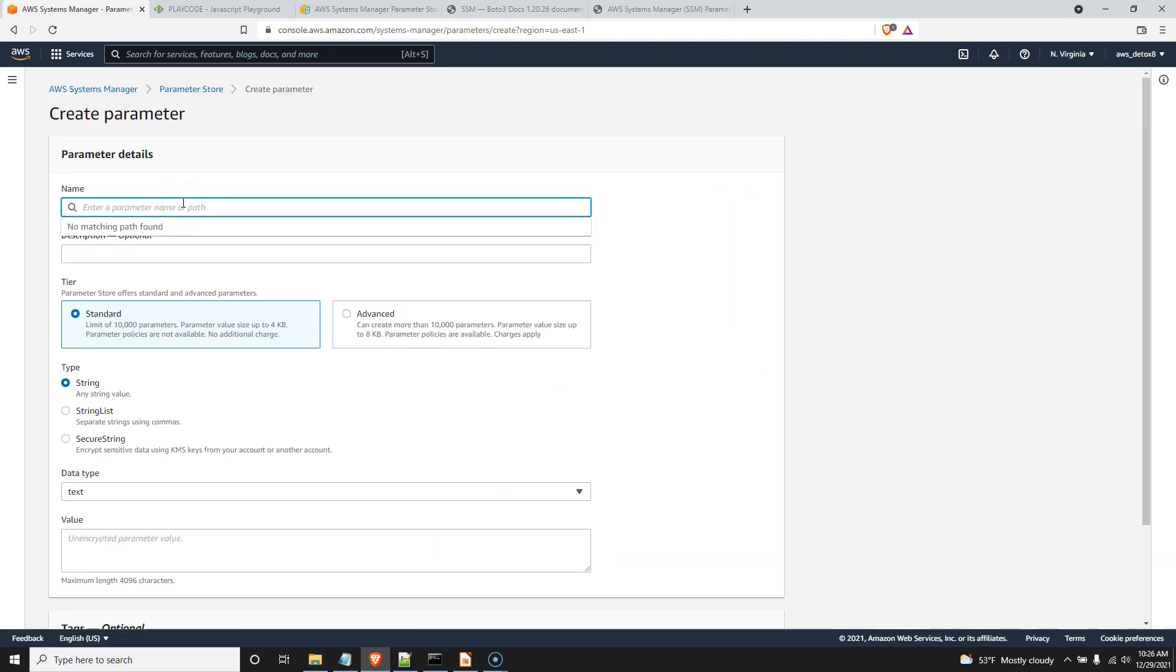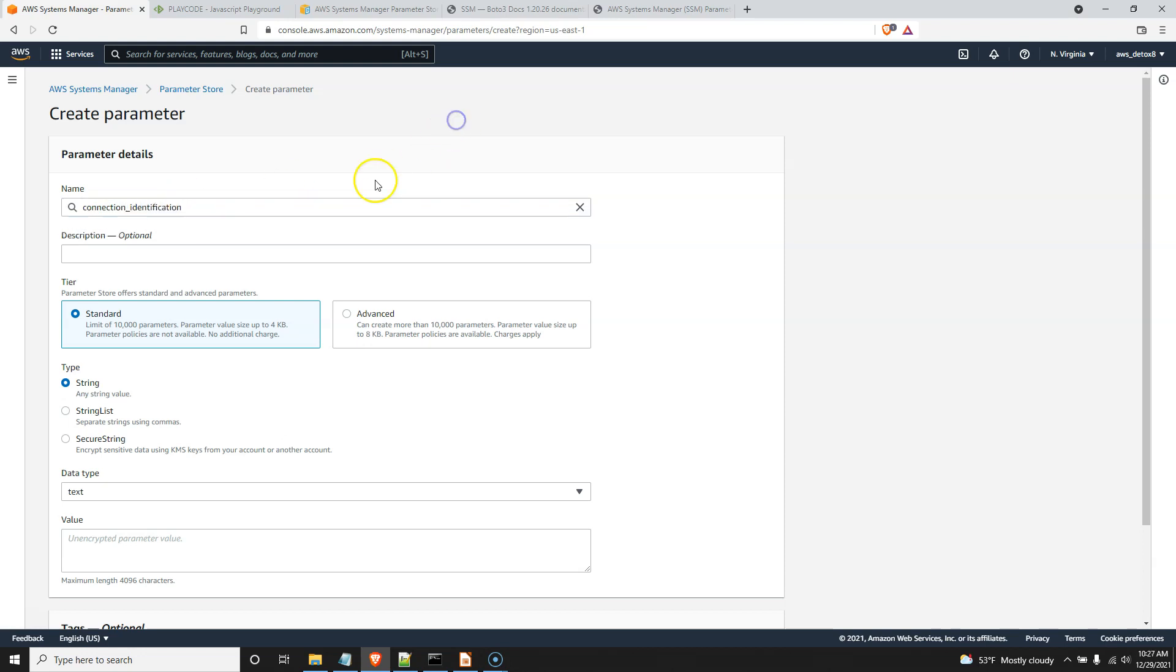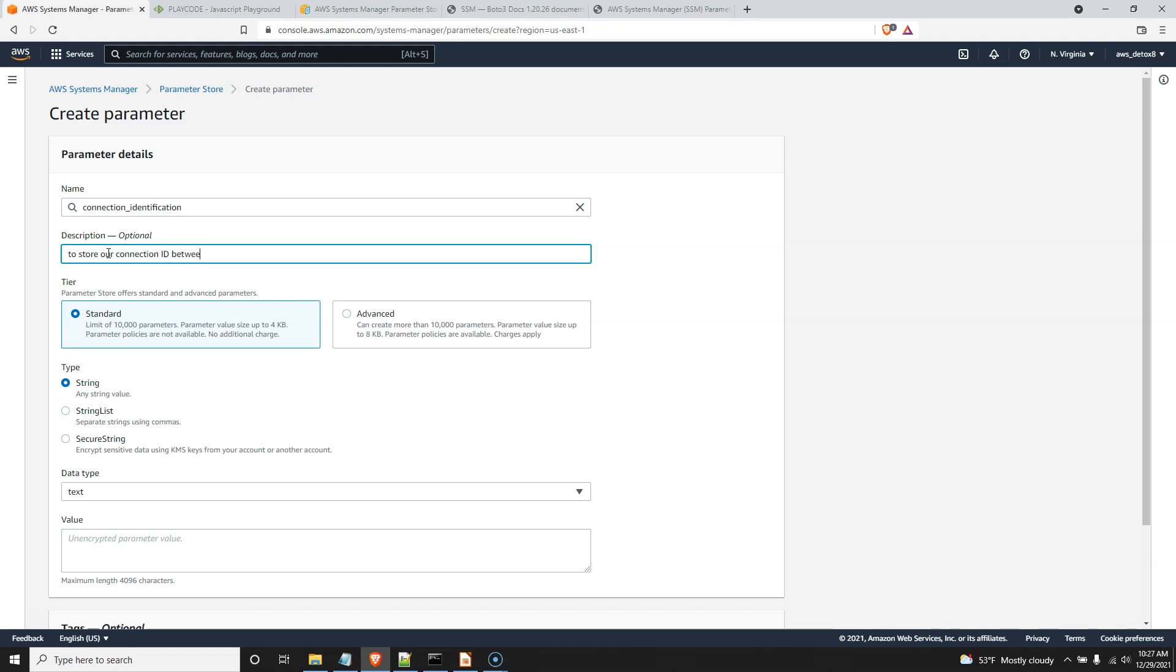Let's get a name for our parameter. Let's call it something that you would not expect, like connection identification. Obviously, that's something you would expect. I made a poor job of being facetious. So what's the description? You don't have to fill this out, but it'll say, to store our connection ID between Lambdas.